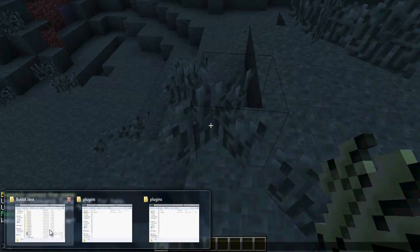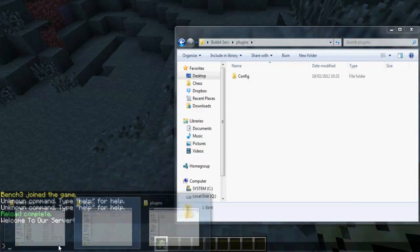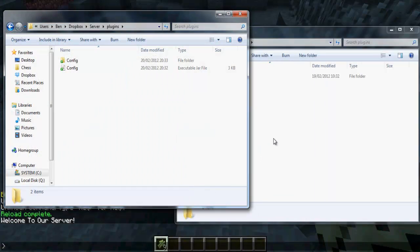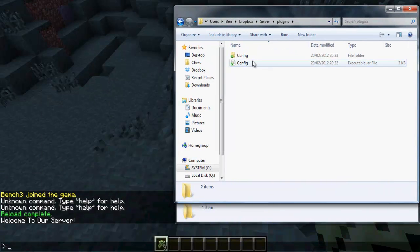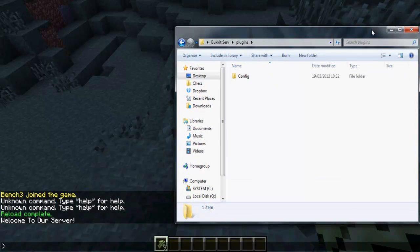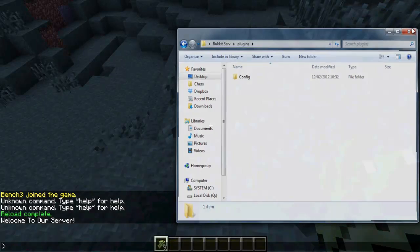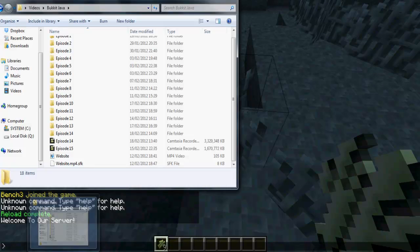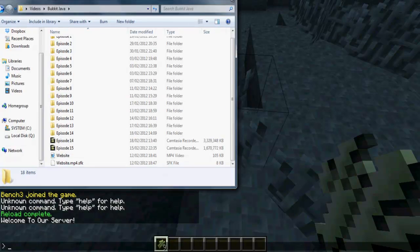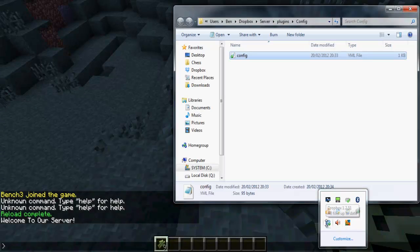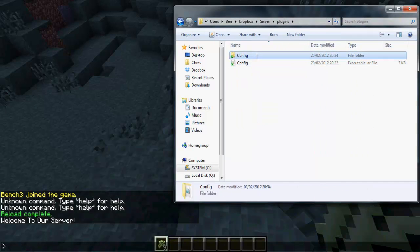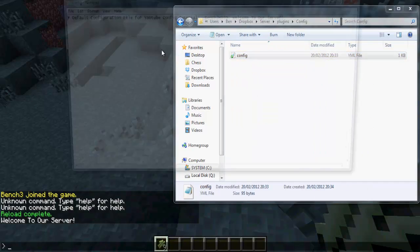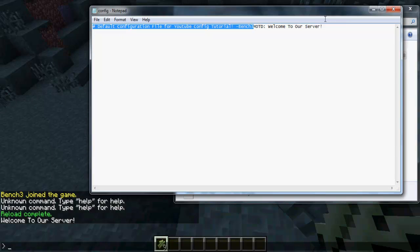If we go into the plugins folder that's in the Dropbox, you can see it's made this config file. Inside the config file, there isn't anything. Inside our plugins, we've got this config file and it's generated this config file which has plugin.yml in it. We've got this default config file and the MOTD is welcome to our server.